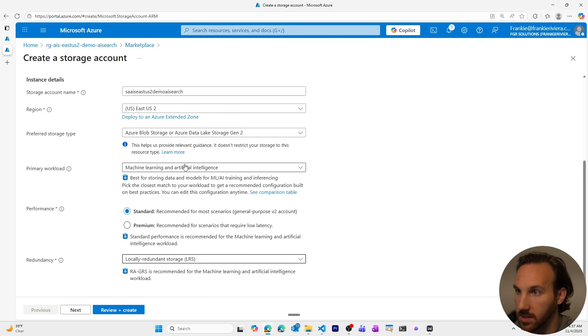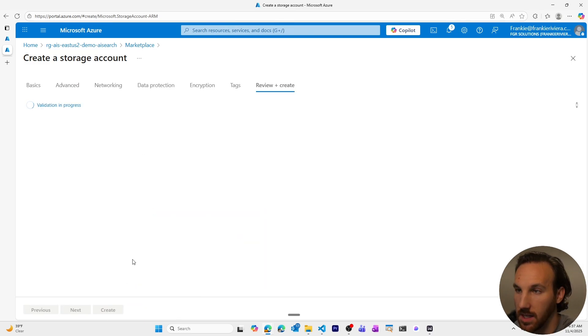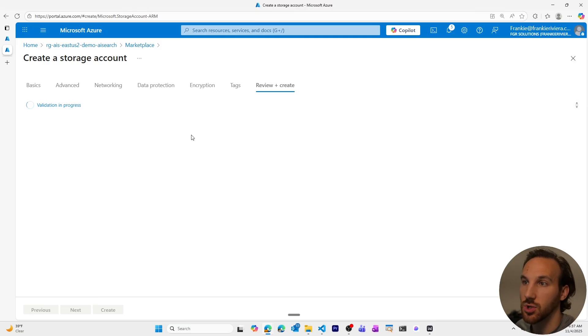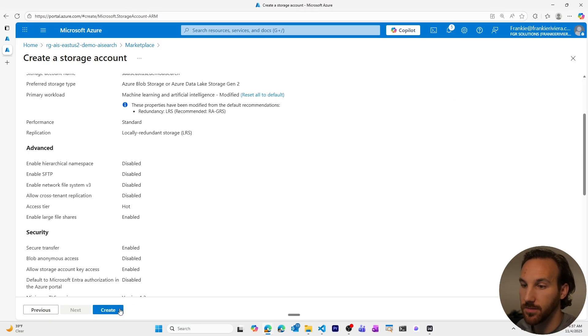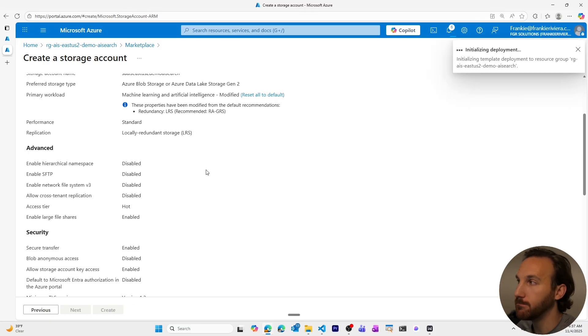Standard performance. We'll make this locally redundant because it's cheaper. And then we will review and create. No need to get into the weeds on the storage account. There's a lot you can do, but I'm okay with the defaults for what we're doing here.